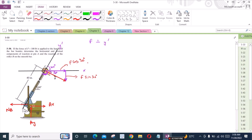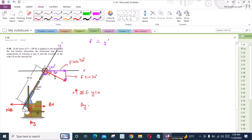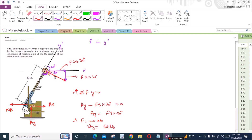Now we can apply the equations of equilibrium. The first equation is the sum of forces in the Y direction equal to 0. I am considering the up direction as positive. So I have AY minus F sin 30 degrees equals 0, which gives AY equals F sin 30 degrees. F is given as 100 lb, so AY came out to be 50 lb. This is our first answer.